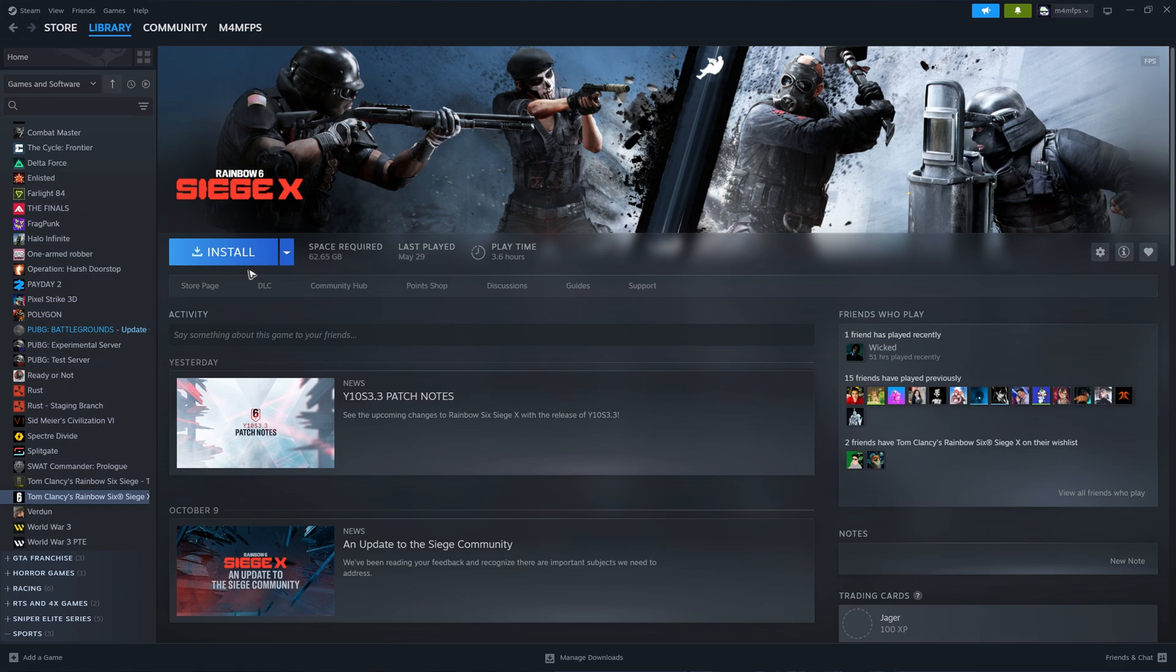Again, just play any Ubisoft games from Steam and once done, you're good to go. I hope this video helps and I'll see you in the next one.